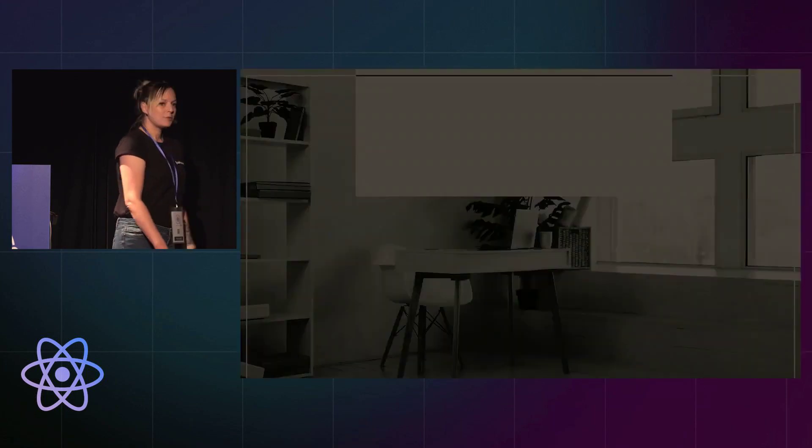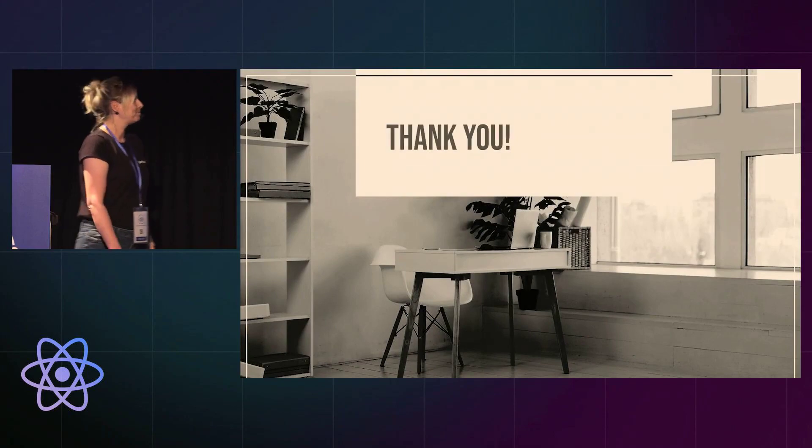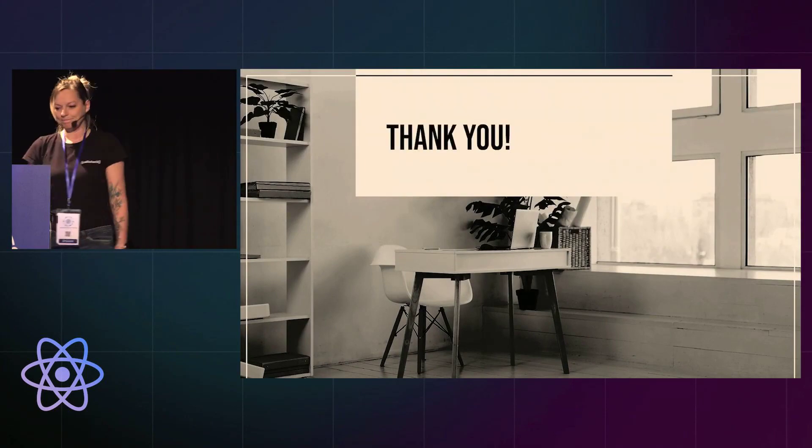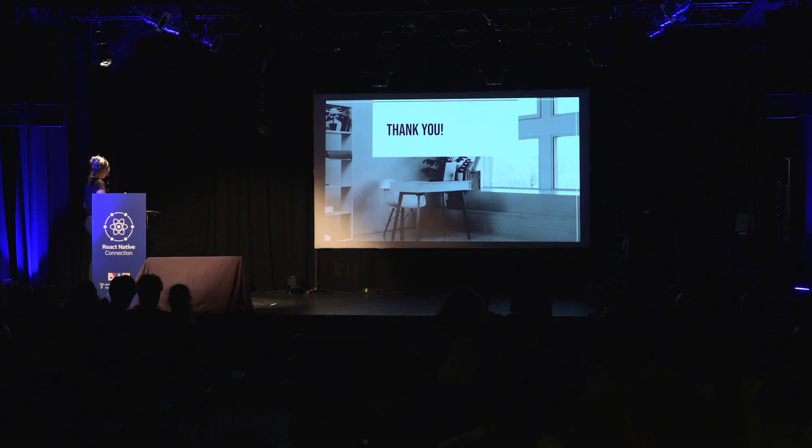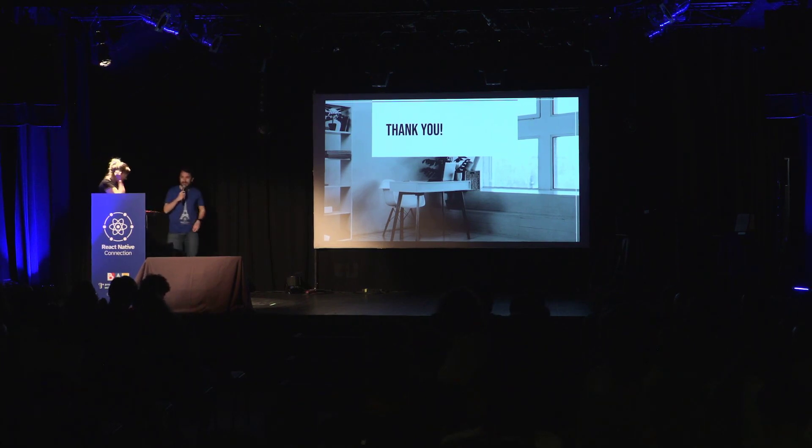And that's it for me. Thank you. Thank you very much.